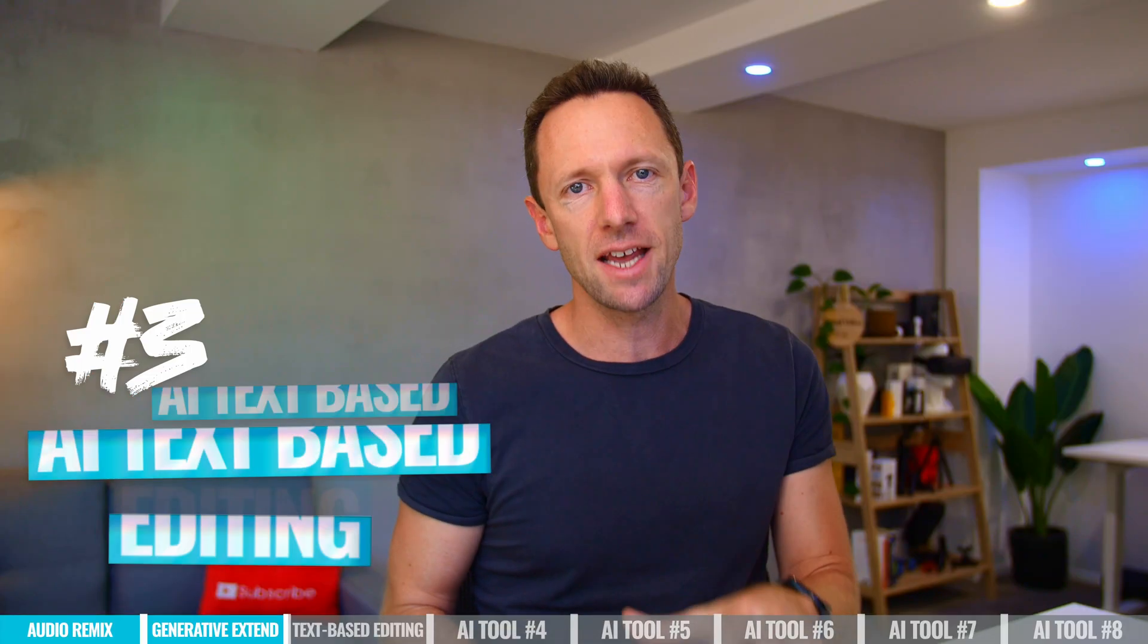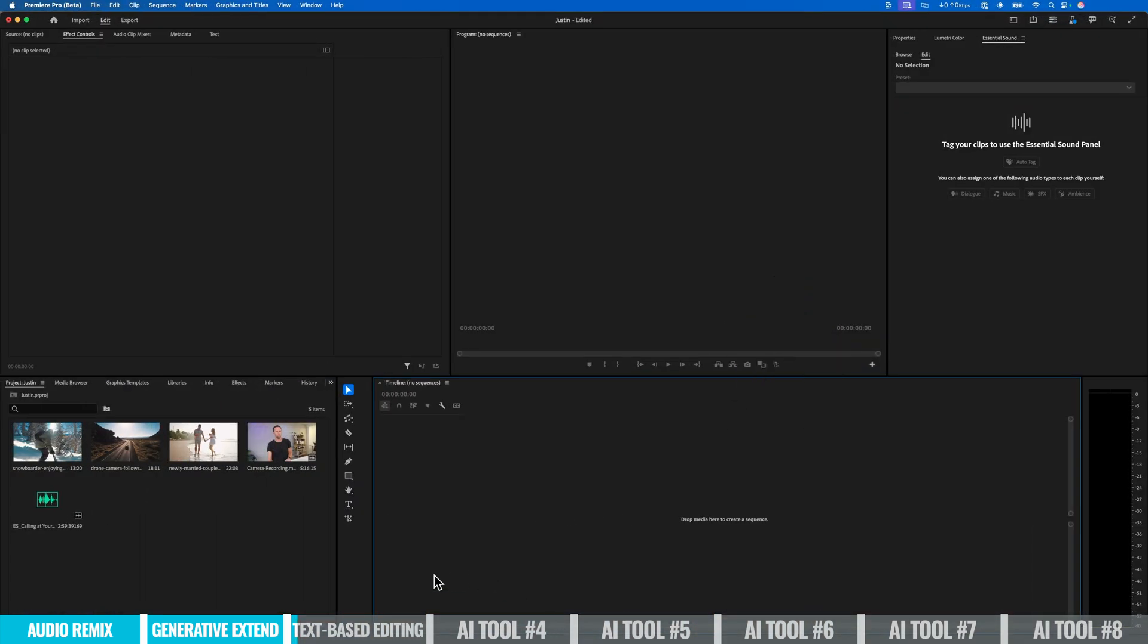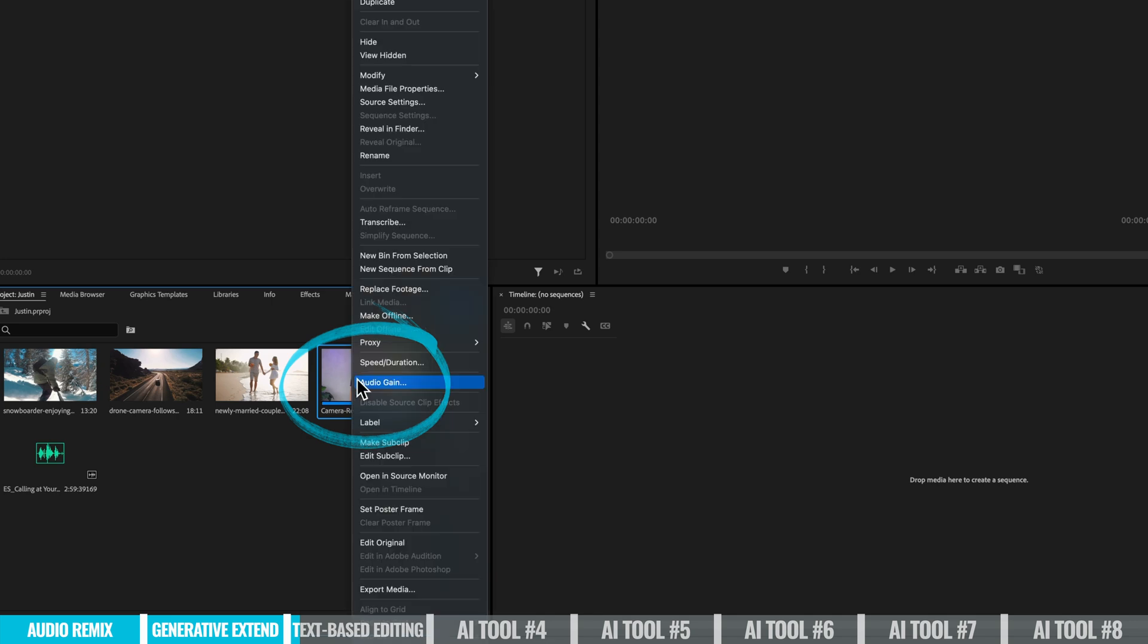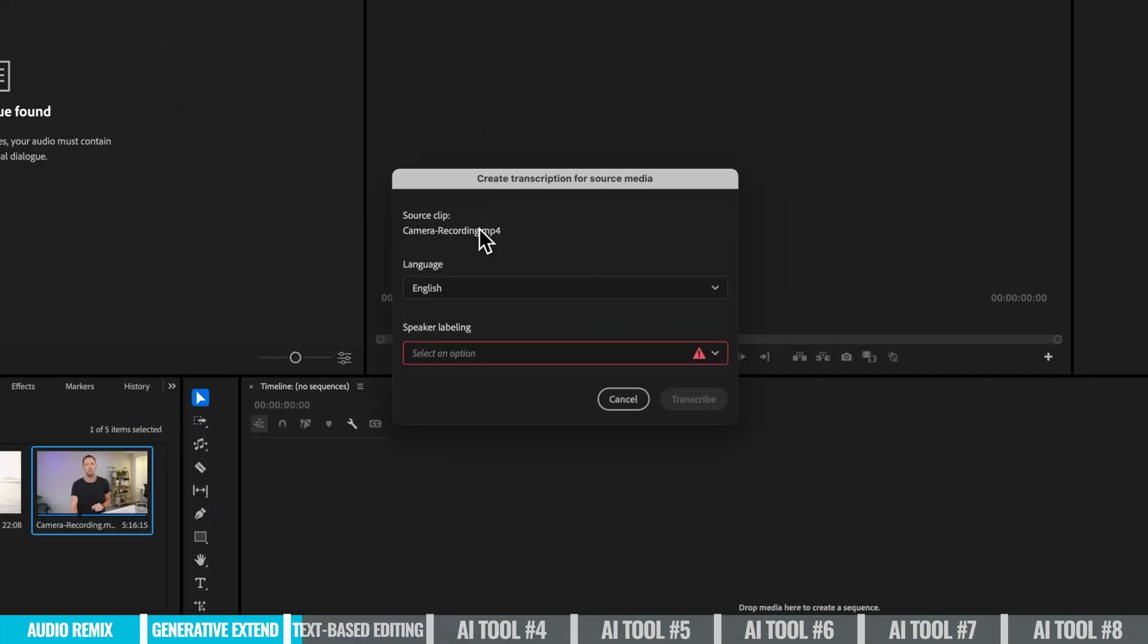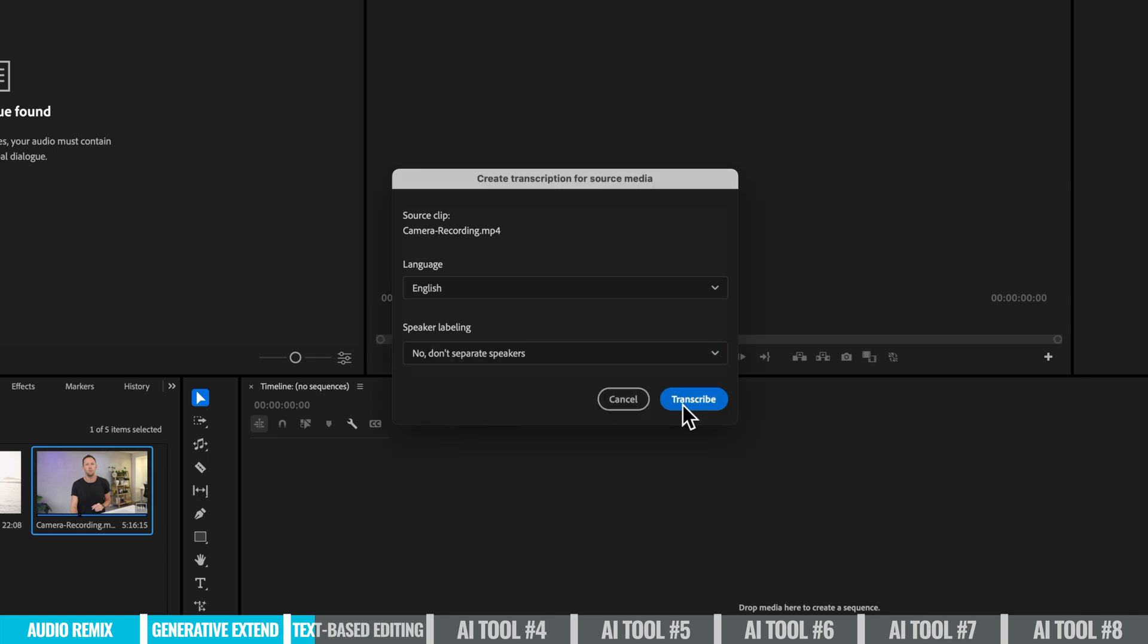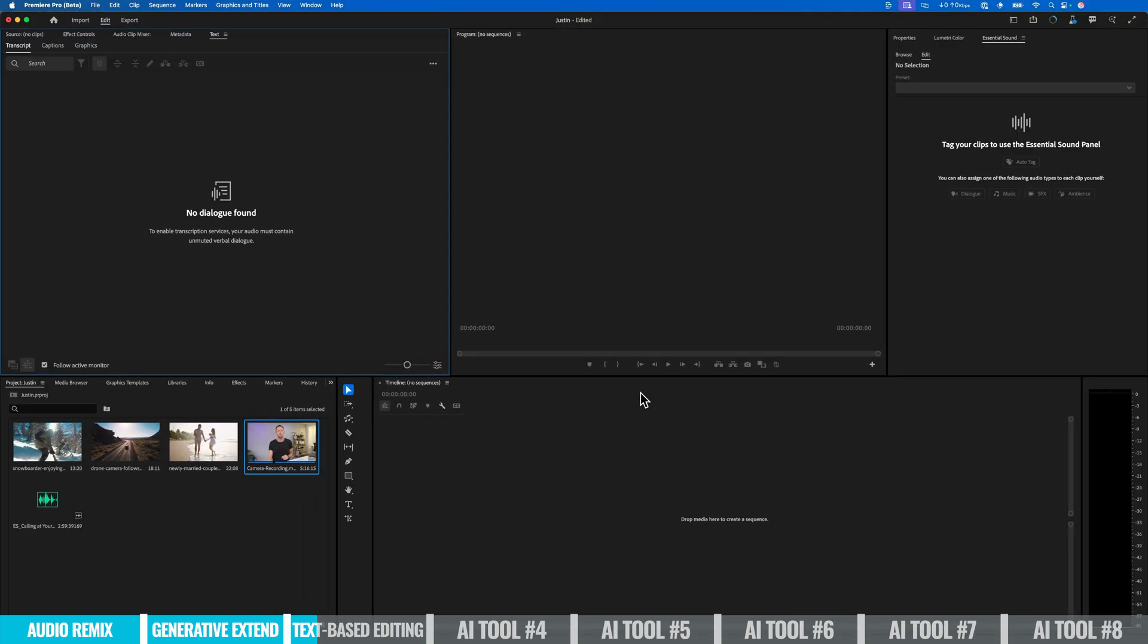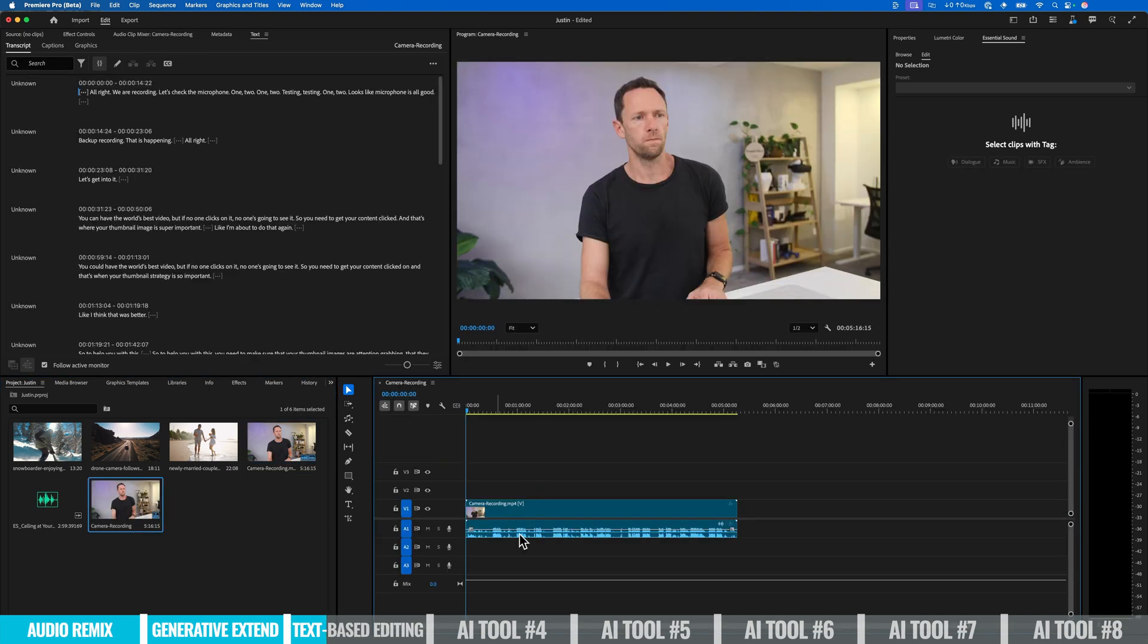So the next one is AI text-based editing. And this is something that we're starting to see pop up in lots of different editing tools. CapCut has this now, DaVinci Resolve has this, or there's even tools like Descript that allow you to do this too. So what I'm gonna do is come over to a clip in my project. I'm gonna right click on it and I'm gonna choose transcribe. We then get to specify our language, which it's auto detected for me as English. And then for speaker labeling, we do need to specify whether we wanna separate out our speakers or not. So in this case, there's no other speakers in this clip. So I'm gonna go, no, don't separate, transcribe.